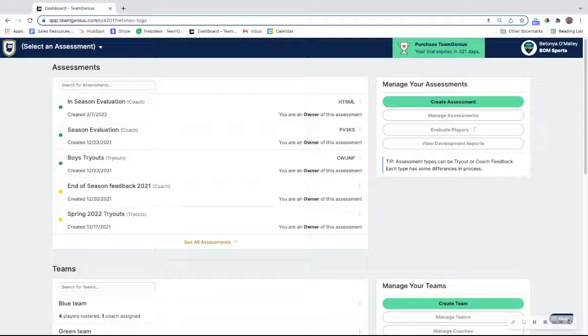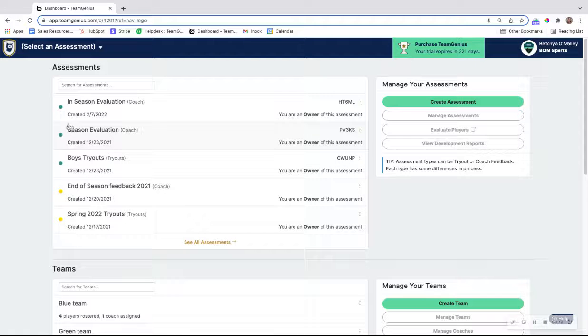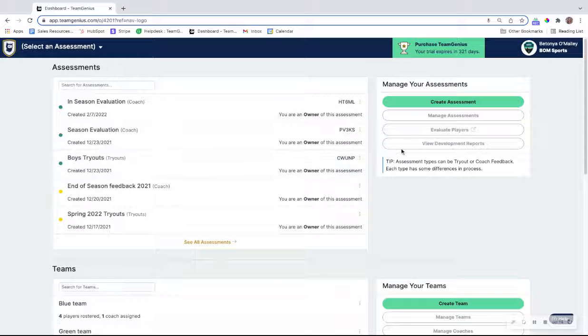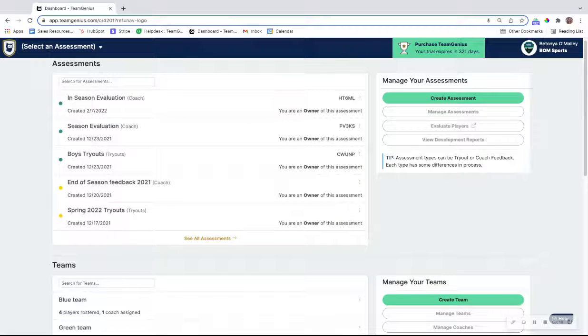We have two different assessment types in Team Genius: a tryout assessment and a coach style assessment. A coach assessment allows you to invite coaches to a specific player pool and then track their progress throughout the evaluation process.